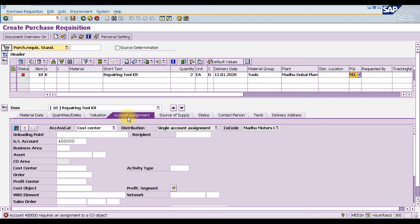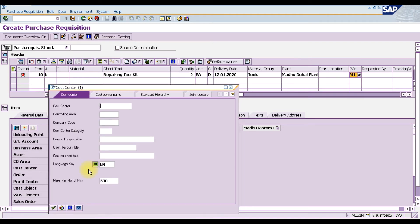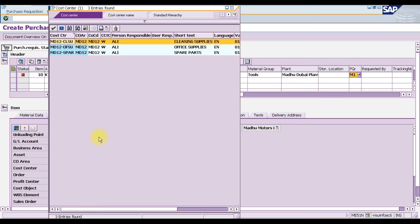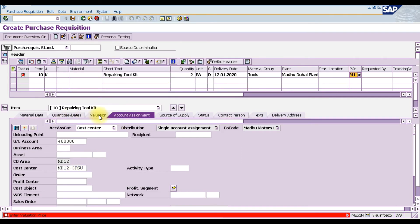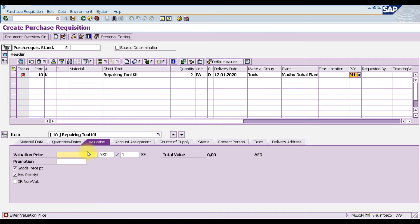When we press Enter, it moves to the account assignment tab. This is our consumption account. Here we need to select the cost center. We are entering the cost center for office supplies. Our controlling area is MD12. Press Enter.